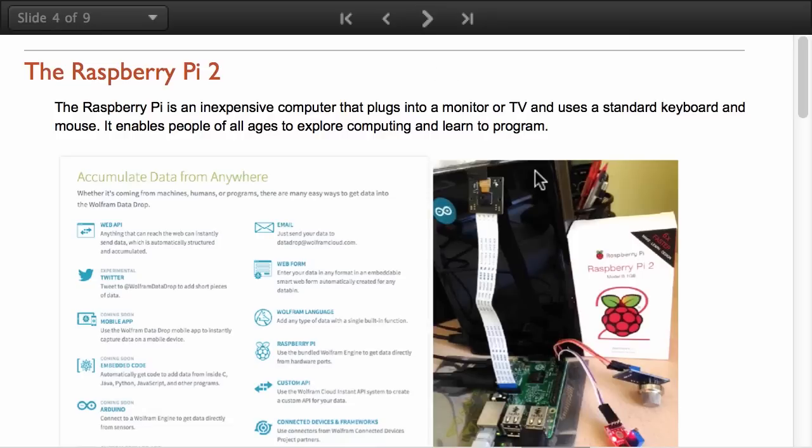Now let's take a look at the Raspberry Pi. Raspberry Pi is an inexpensive computer that plugs into a monitor or TV and uses a standard keyboard and mouse. It enables people of all ages to explore computing and learn to program.